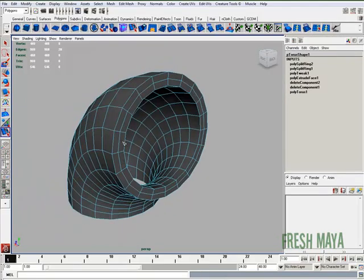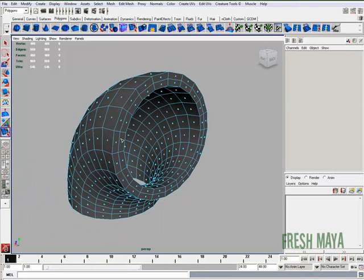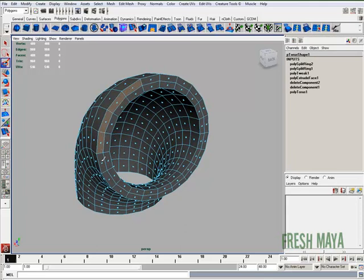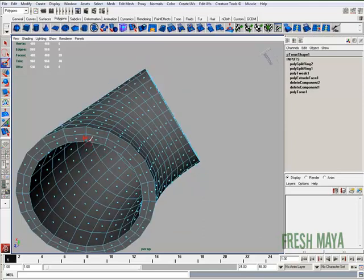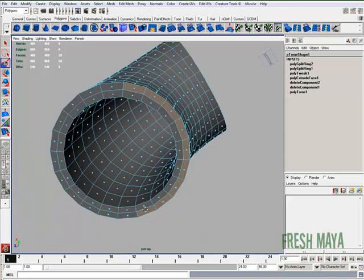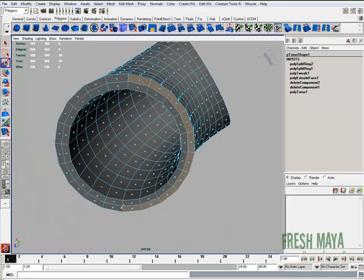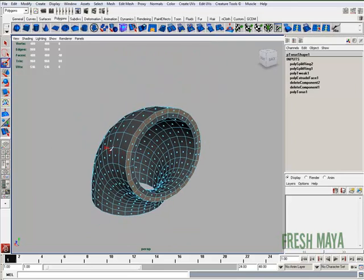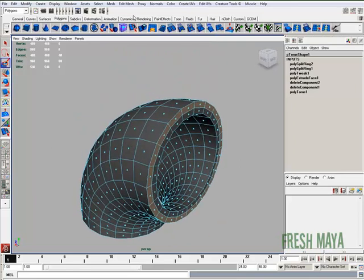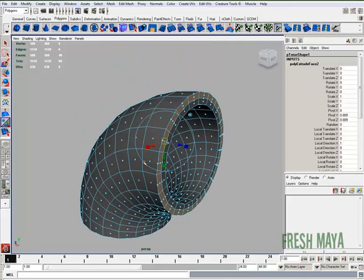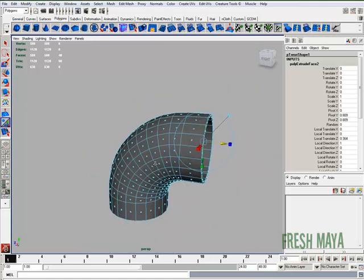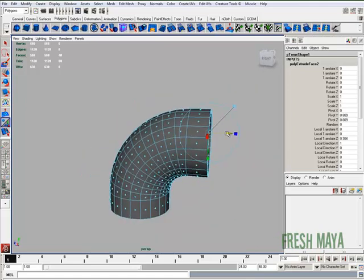Now I'm going to change to face editing mode, use my paint select tool, and select all these faces on the outer edge and also on the outer edge of the bottom. Now I'm going to extrude, look for the blue arrow, and just extrude that out some.